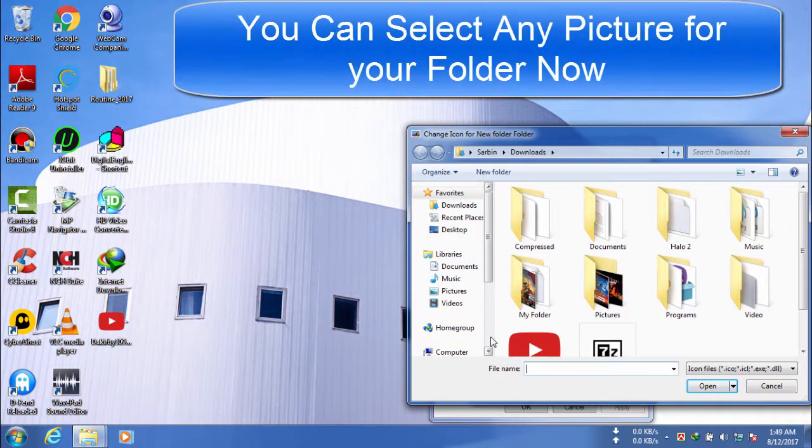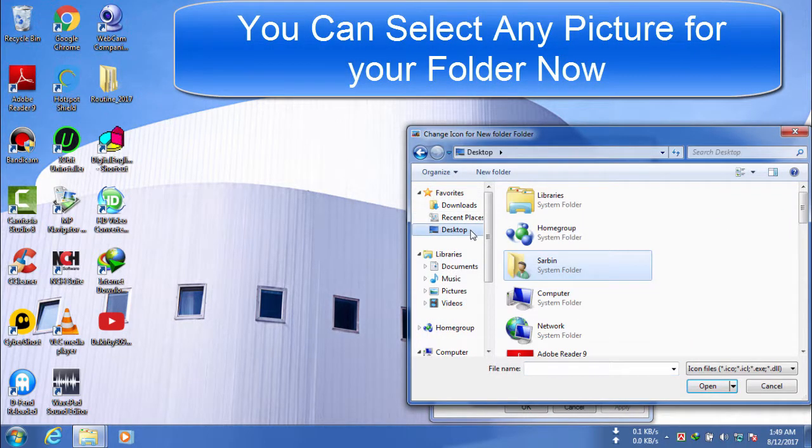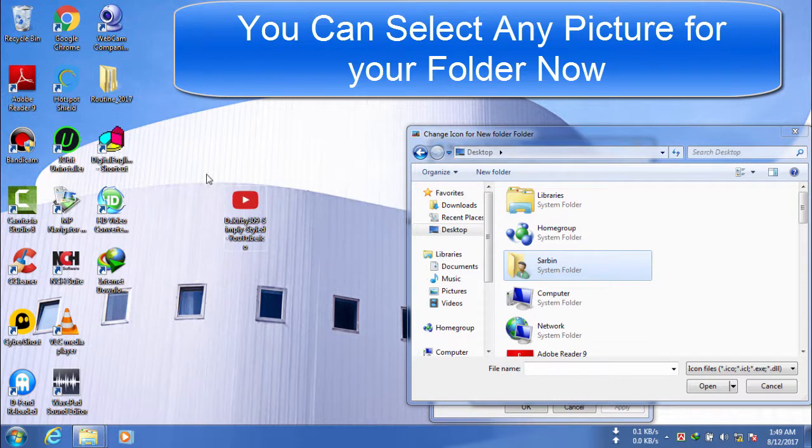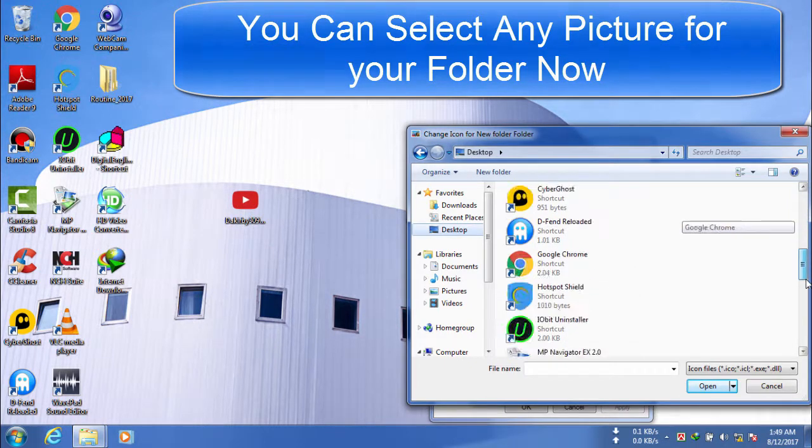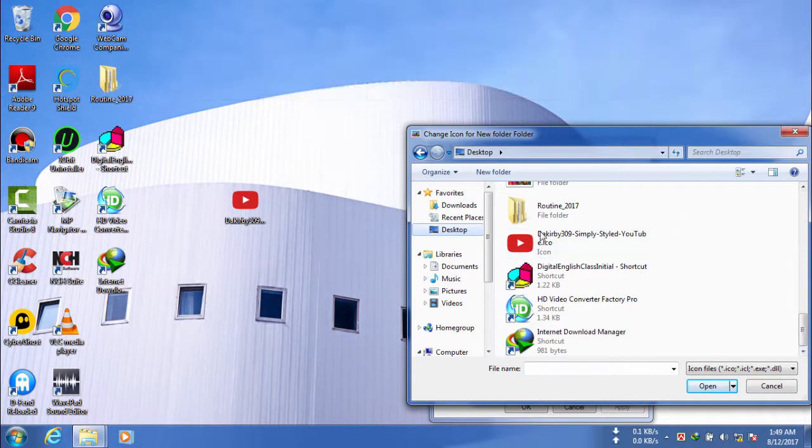In here, you can select any picture but I have a picture already in my desktop and that is YouTube icon. Now, select your picture and click open.